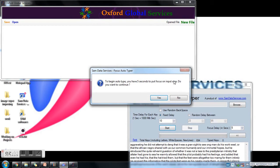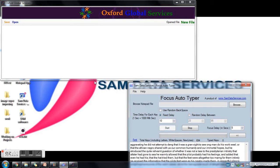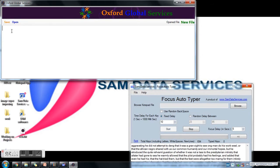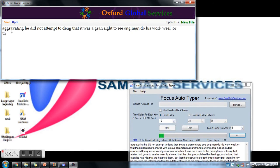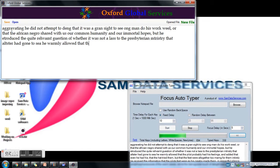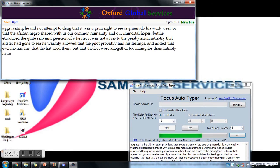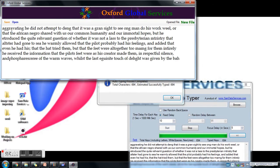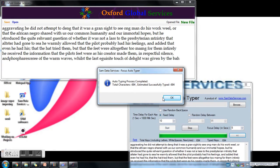I am clicking Start — I have five seconds to put focus into the Notepad app where the text has to be transferred. Within five seconds the text transfer started and you can see it on screen. It is now completed and showing a success message.